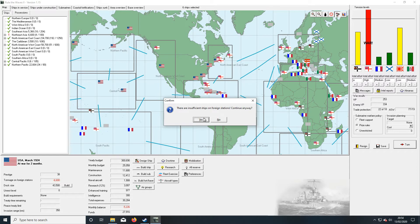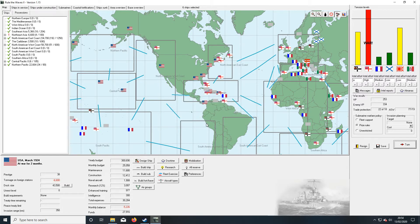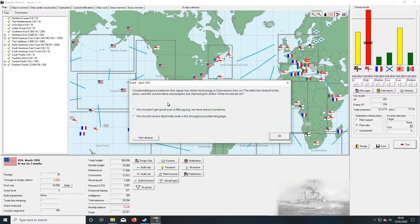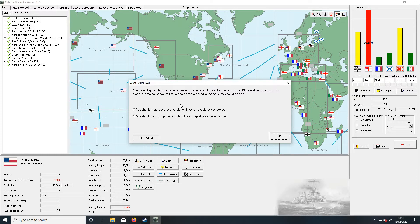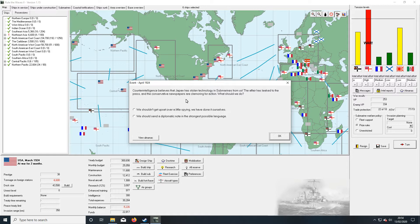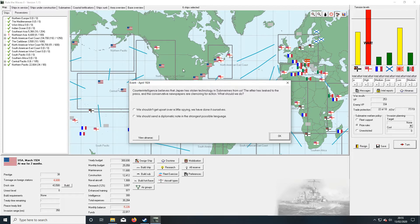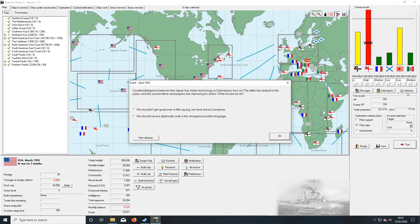Insufficient ships on foreign stations, that's fine. Counterintelligence believes that Japan has stolen technology in submarines from us. Lead to the press clamoring for action. What do we do? No, I don't really want war with Japan again. It might lower tensions with Germany. I don't think they've got much on the Armagnac, but do we want to be fighting in the Pacific and the Atlantic?